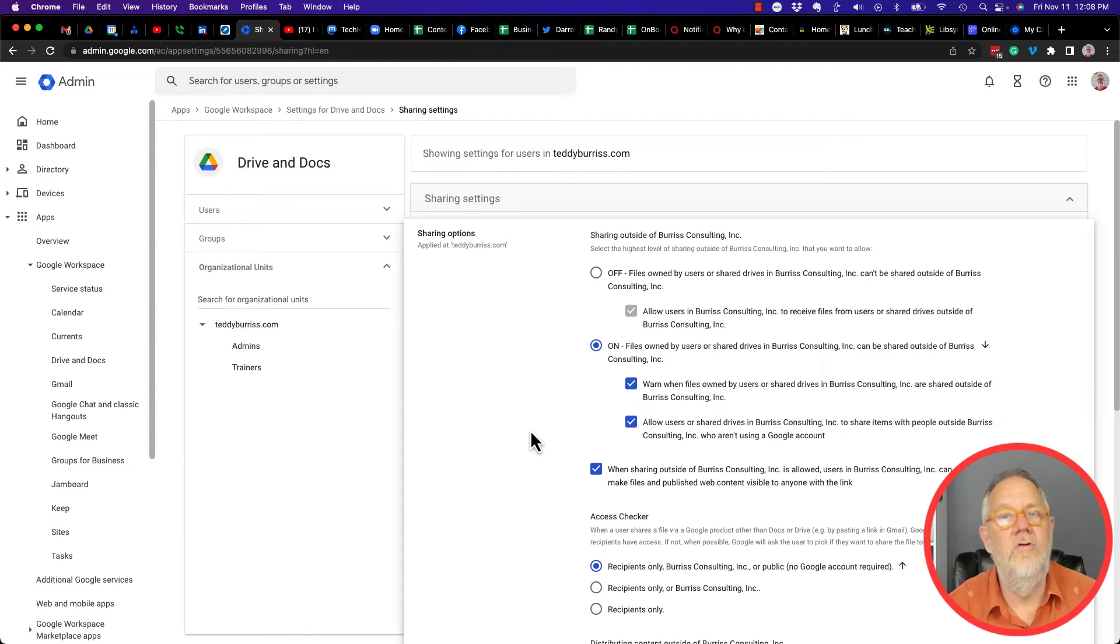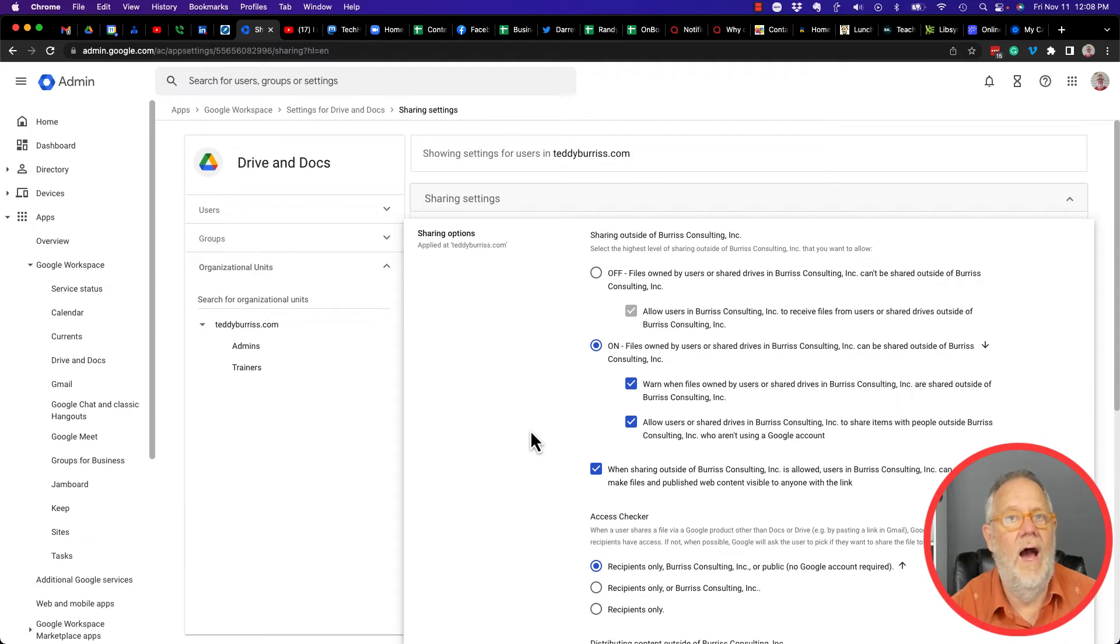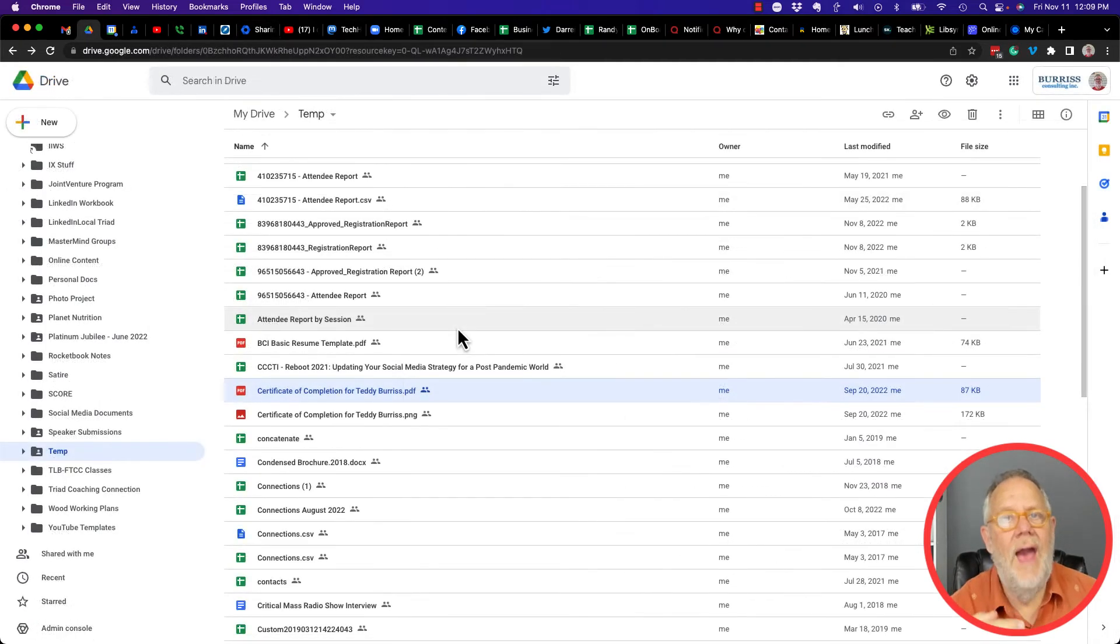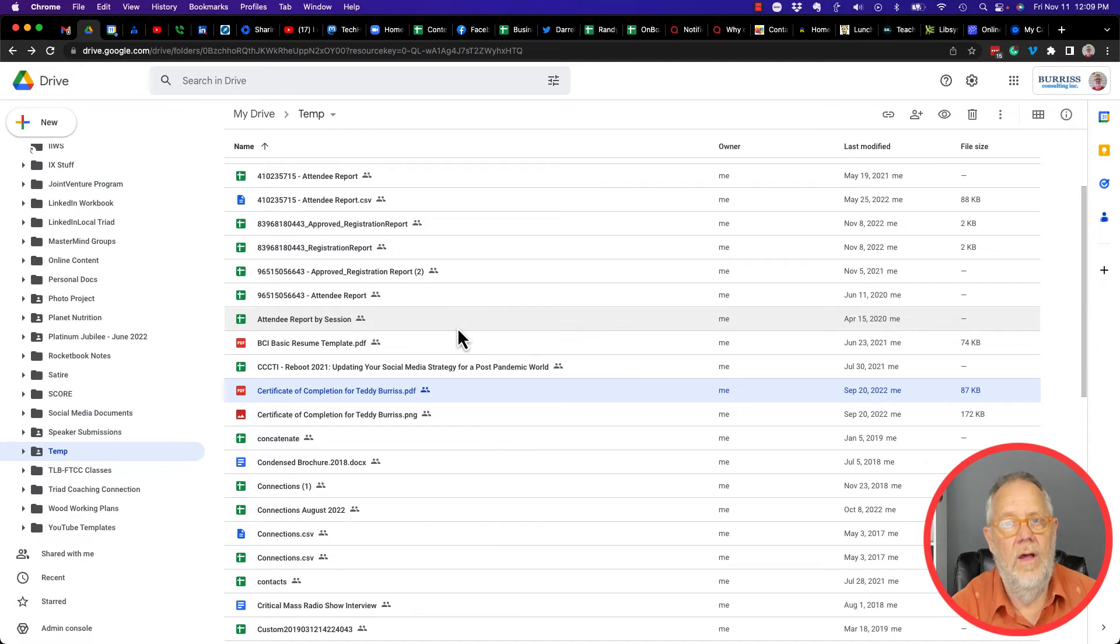So this could very well be the reason that you do not have the button to share your content, your folders in your Google Drive outside of your domain. If you have a good business reason for sharing your Google Docs with others, then what I would recommend you do is one of two things.